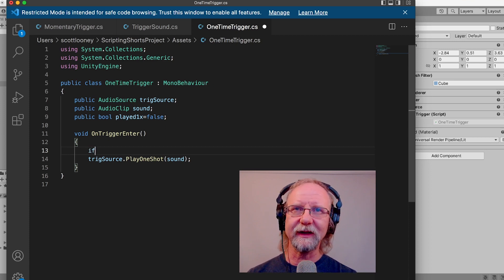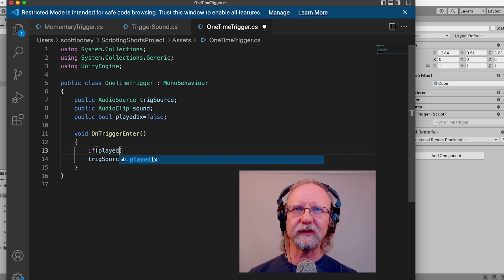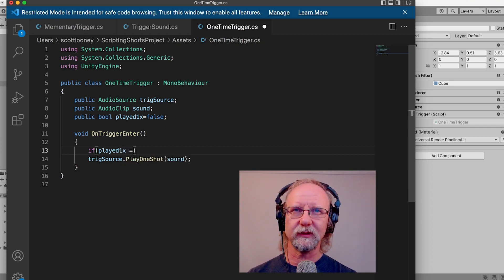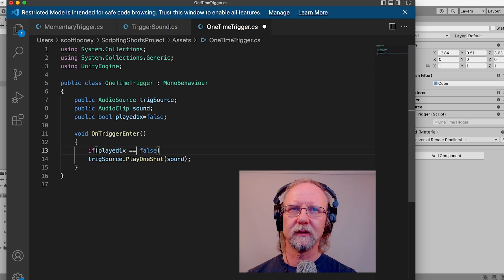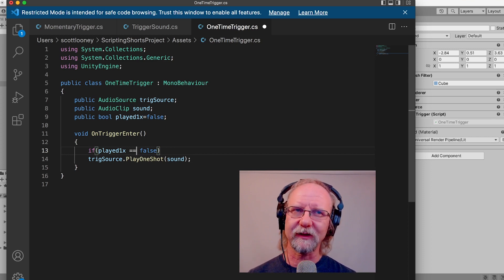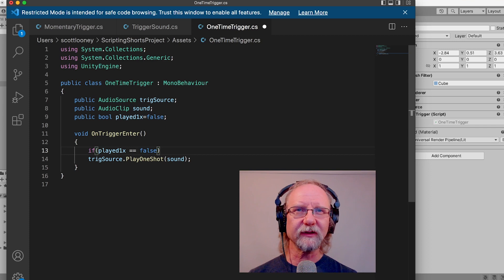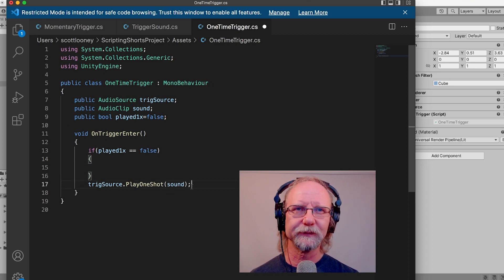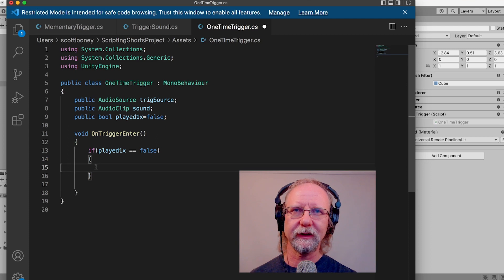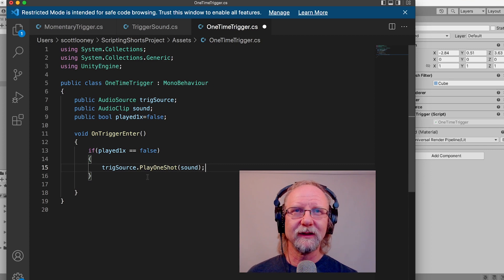Inside OnTriggerEnter — which is itself a boolean, saying are you false or true, true if you're inside those brackets — we want to say: if 'playedOneX' equals false. In C# you have to use double equals because single equals is for assigning a value. So: if 'playedOneX' equals equals false, and it's good practice to put curly brackets in there. Then inside those brackets, if it's false, play that sound.